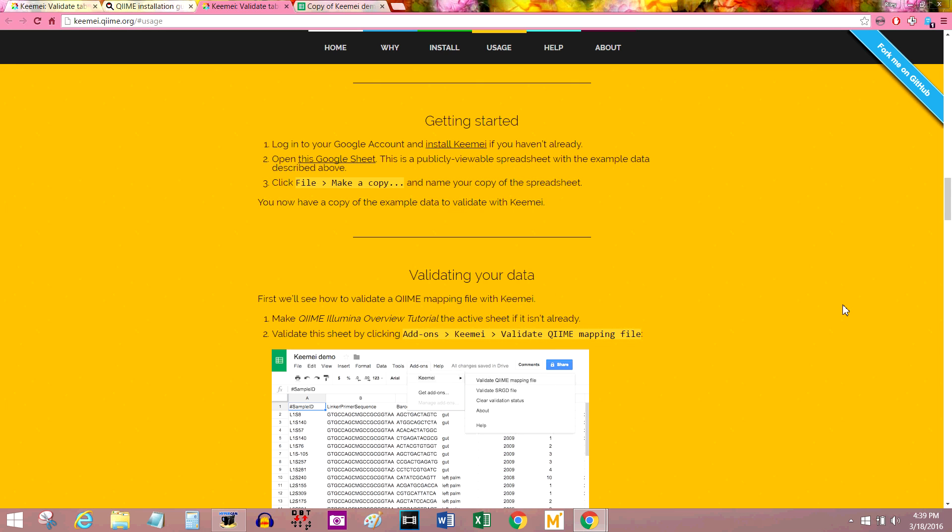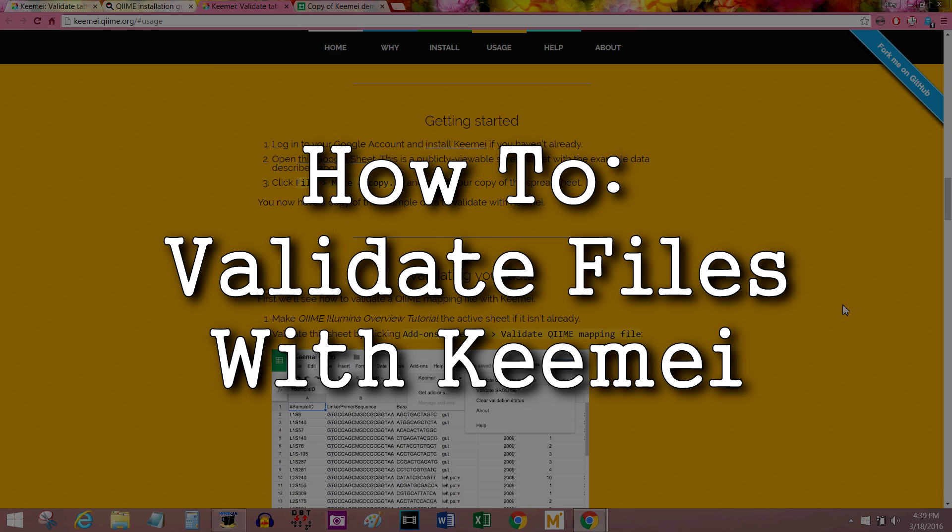Hello everybody, it's Riley again. I'm back to finish up our introduction on Keemel, the tabular bioinformatics data validation software that I talked about last time.